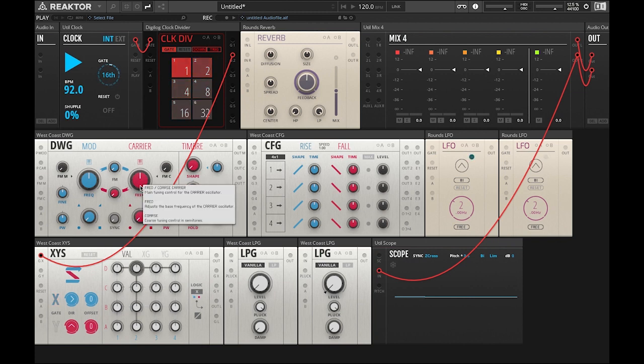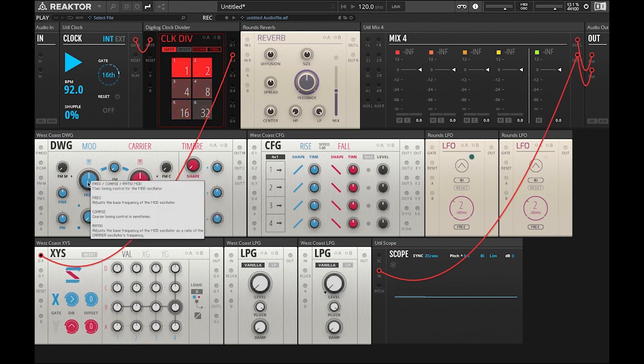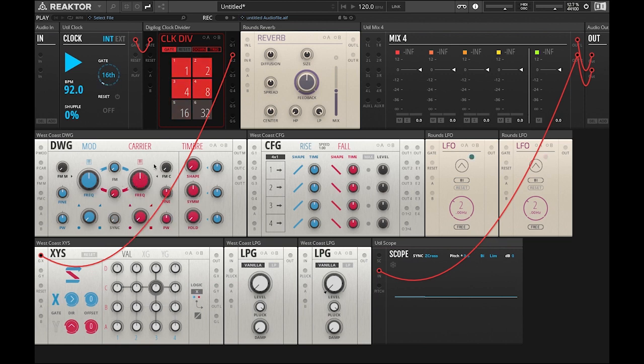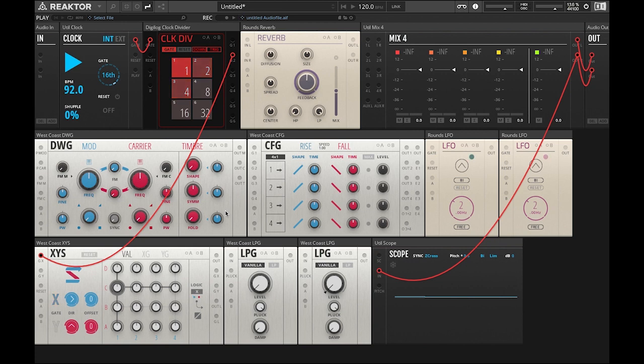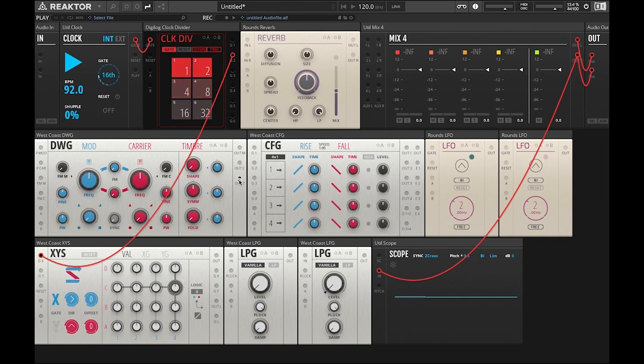So now we're going to go over here to the DWG dual oscillator and we're going to check out these frequency knobs and timbre section. The output M is for the modulation output, out C is for carrier and out T is for the timbre output. So we're going to start out with the red section, the timbre output.